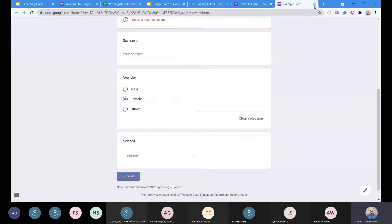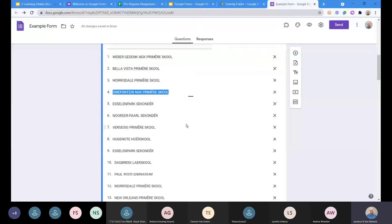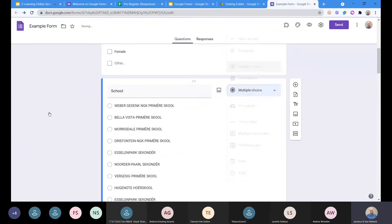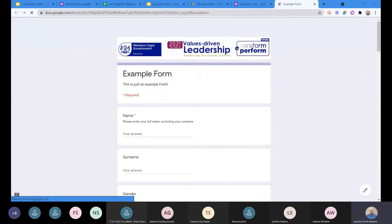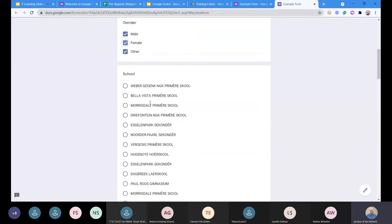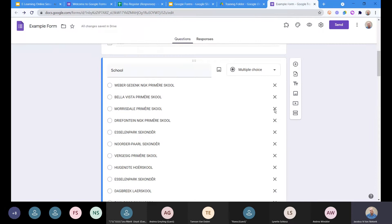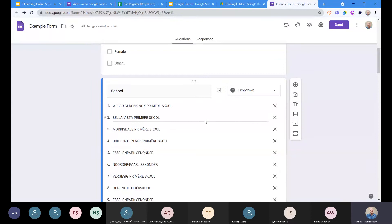Let me show a classic mistake — if we change the school question into checkboxes instead of a drop-down and make it multiple choice, we'll see why that's not a good idea. Clicking preview: the form looks fine until we get to gender where we're suddenly allowed to select everything, which makes no sense. And for school, we can't find our school because it's displayed as a long radio list. Switching it back to drop-down and multiple choice makes it much easier.